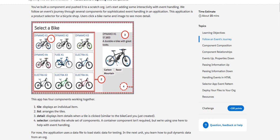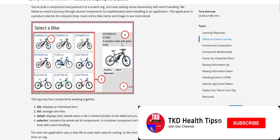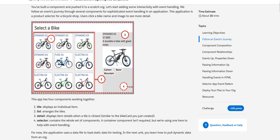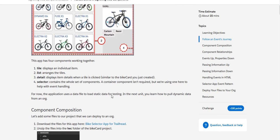Basically we have a tile which displays an individual item, the bikes here. The list which arranges the tiles, the detail which displays item details when a tile is clicked, and the selector which contains the whole set of components.